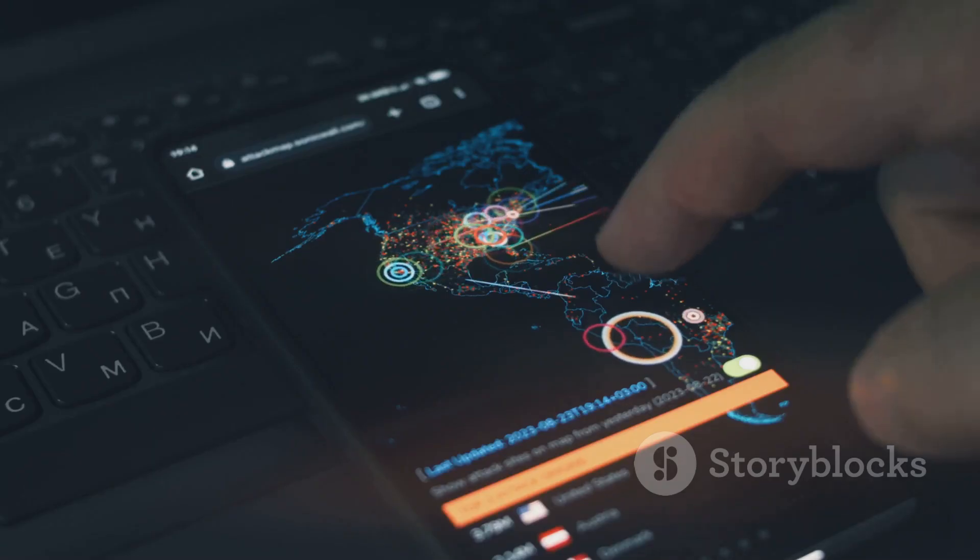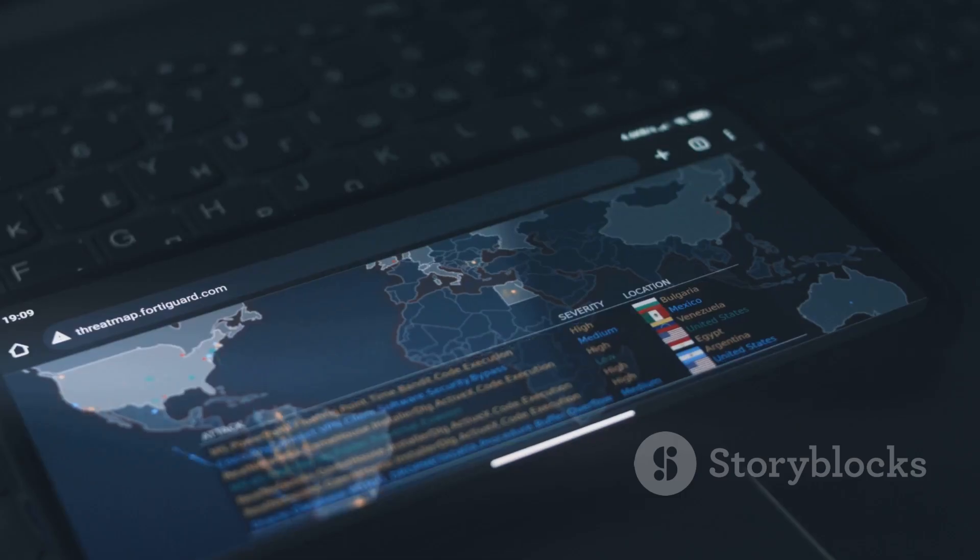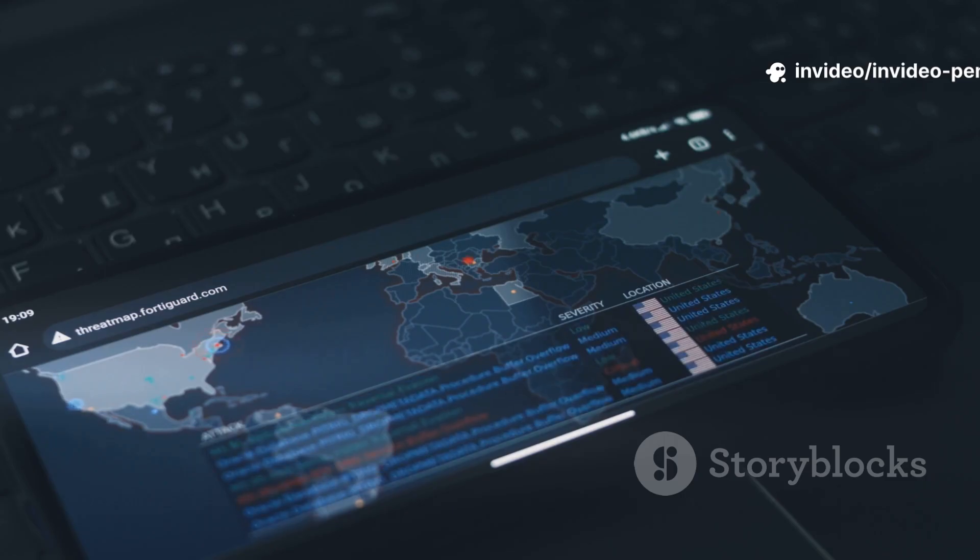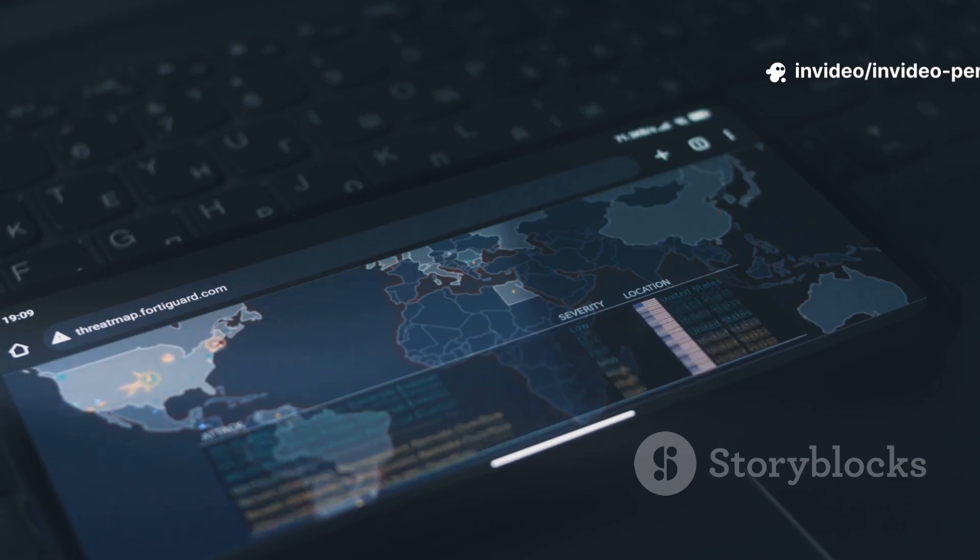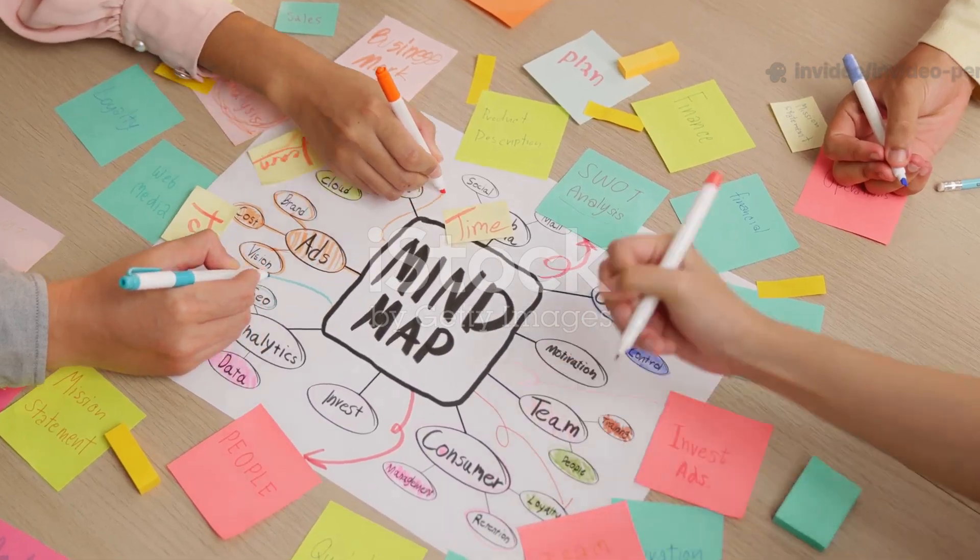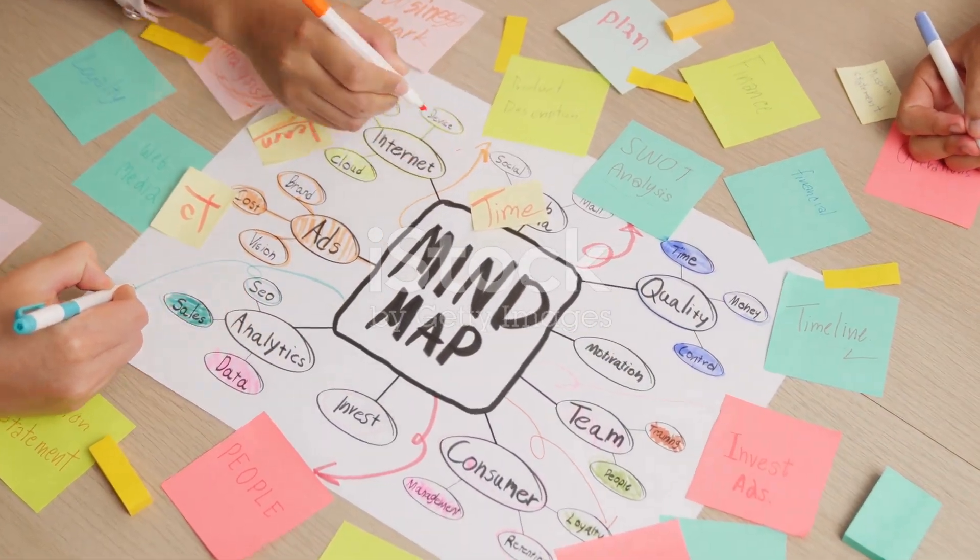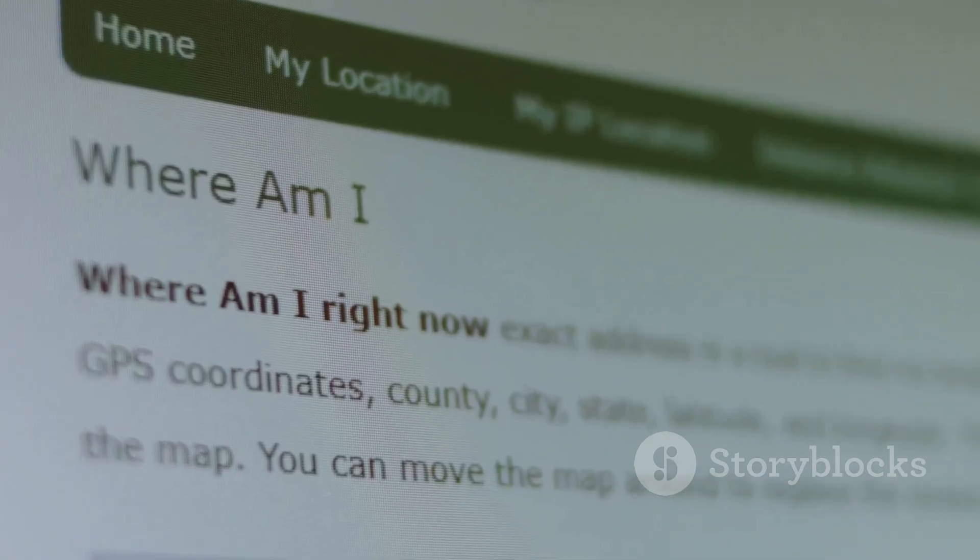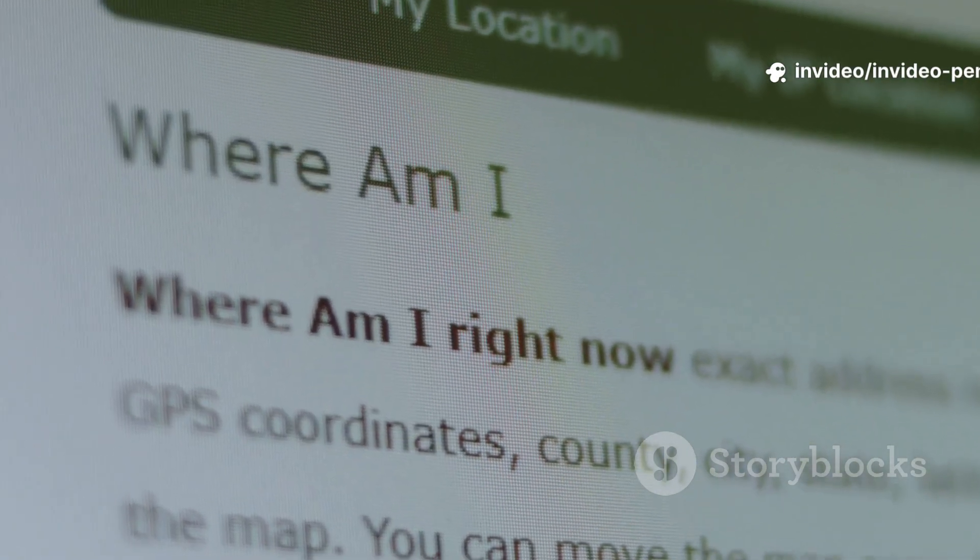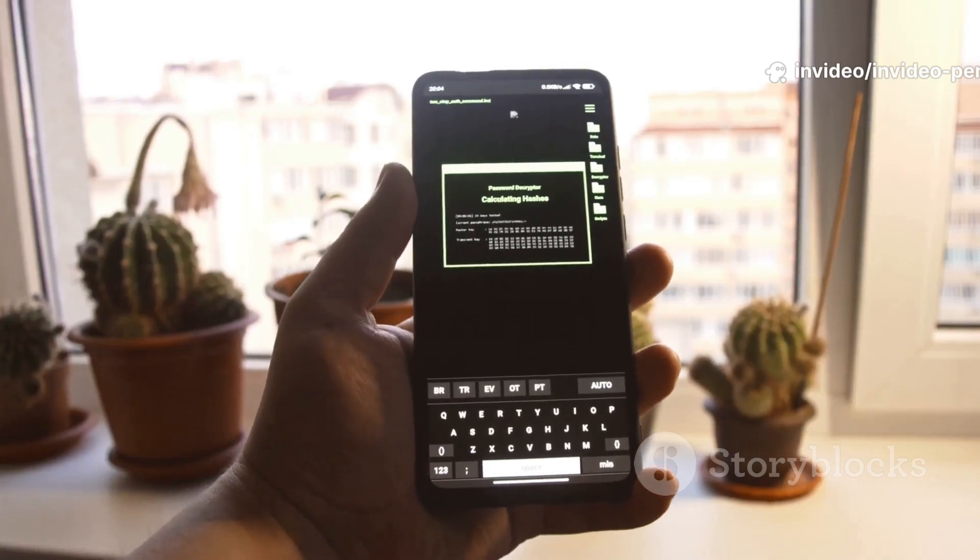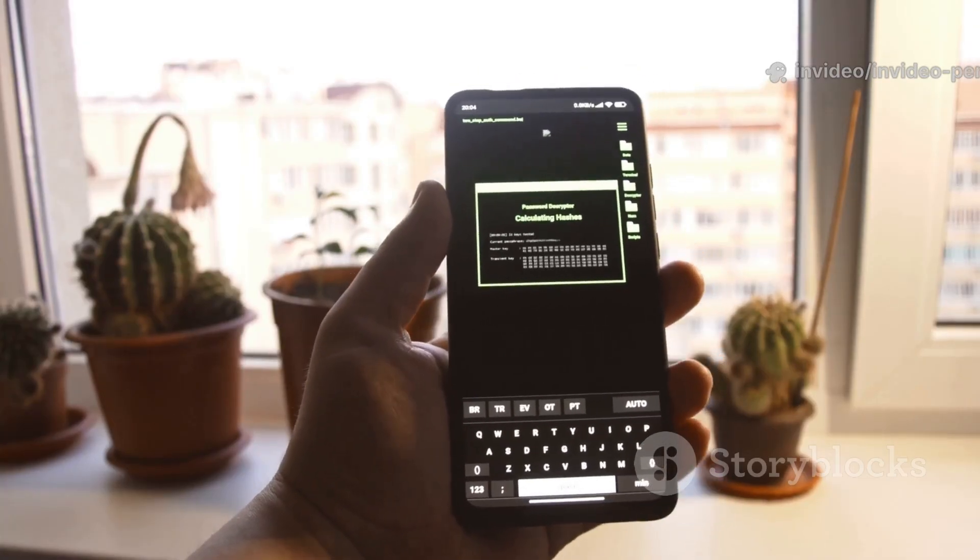So far, we've used individual tools, but what if you want a master list? The OSINT framework is a massive web-based collection of categorized resources for every kind of investigation. It's a mind map of tools - usernames, emails, domains, IPs, and of course, phone numbers. Click the phone number branch and you'll find dozens of specialized tools, many we've covered and many more. The framework is constantly updated by the security community, saving hours of research.